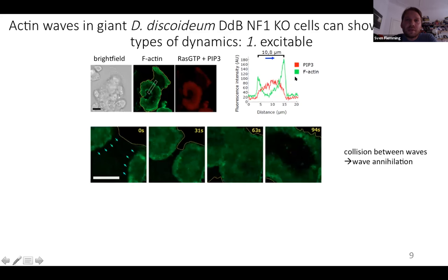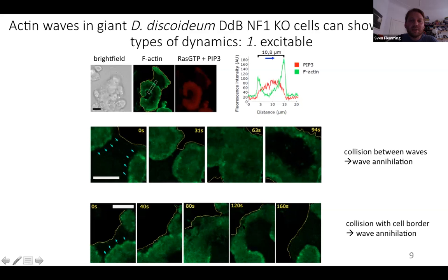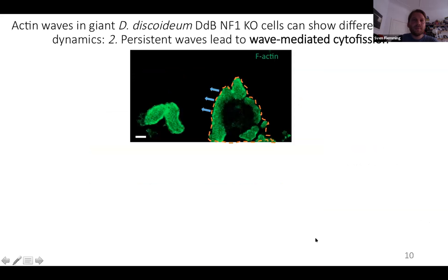These waves can show excitable behavior. Collision between waves results in annihilation — two waves propagating in different directions collide and then annihilate. When a wave collides with a membrane, the wave can push the membrane a bit in the direction of propagation, but it is also usually annihilated after some time.